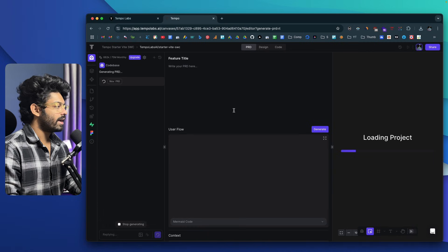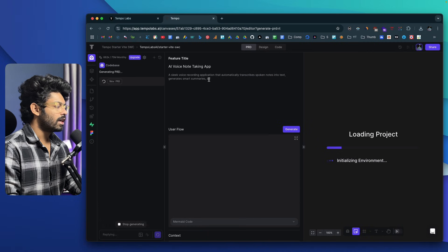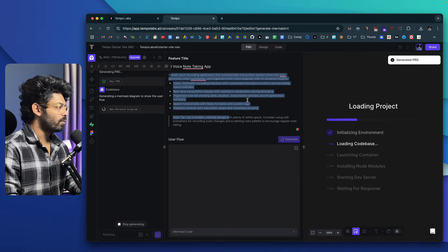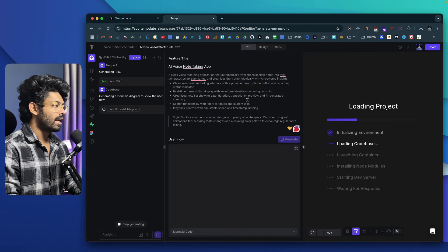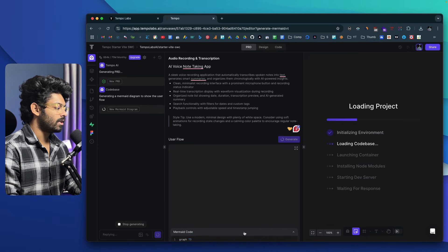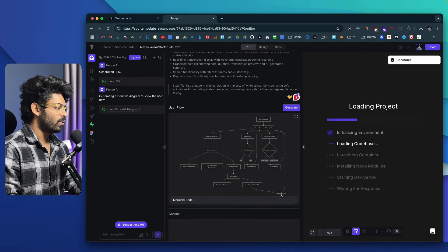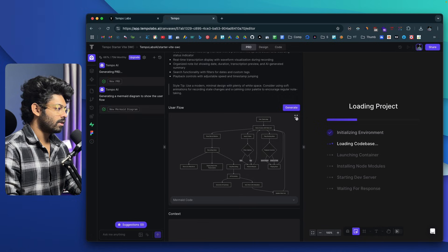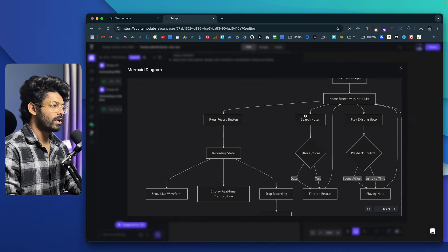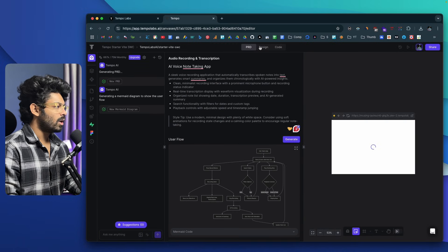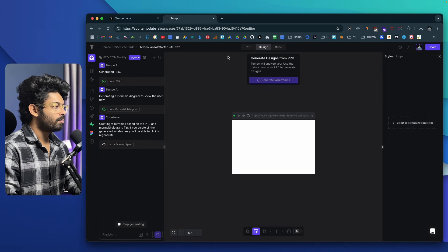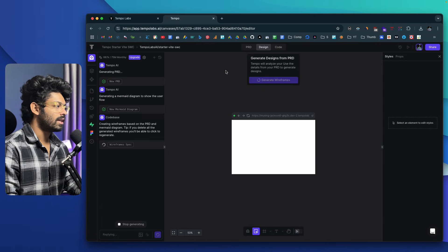Now the AI will start building the app and will first begin with the PRD. Here you'll find the title of the app, all the basic functionalities, and what features you can expect. Then the AI will create a user flow diagram — basically a memory diagram — and you can view the code for it as well. You can zoom in, open it in full screen, and find all the options, components, and modules within your app. If I move over to the Design tab, this is where the magic happens — the AI within TempoLabs will go through the PRD and start designing all the pages, components, and everything else.